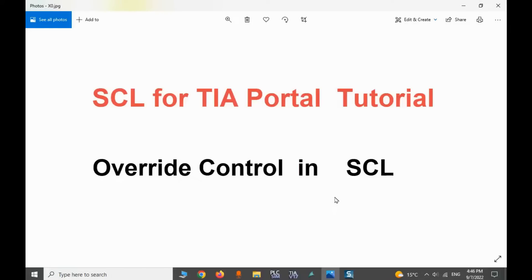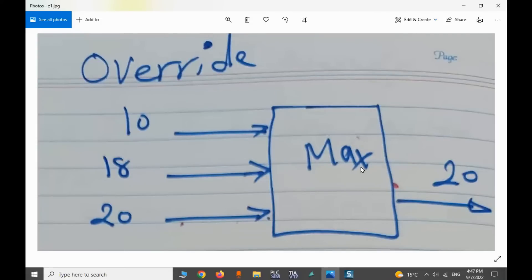We are back with the override control in SCL. For override control, we may have several values — some of them can be outputs of PID controllers, and some of them will be constants like the minimum opening of a valve. Three or four values will enter a selector — this can be a selector block, override block, or min-max block — and based on the values, we choose the proper output.